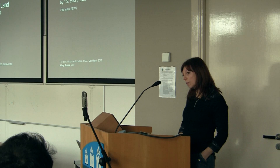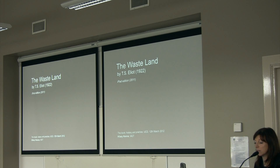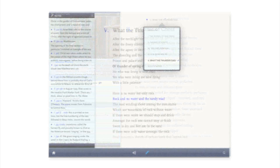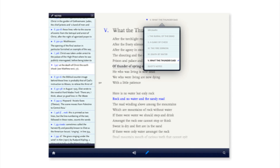What I'm going to talk about today is the design of an electronic book — the design of The Wasteland, which is a poem by T.S. Eliot written in 1922. So it's a historical text, but it's the design of a contemporary digital book on the iPad platform.